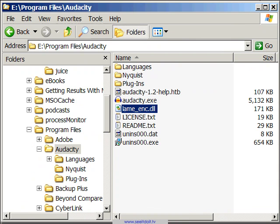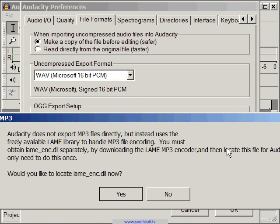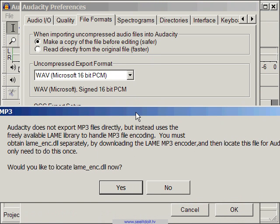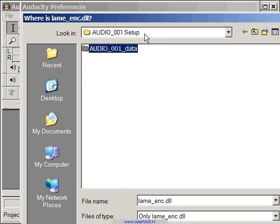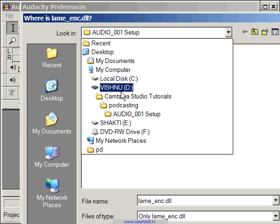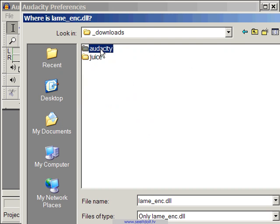Now we need to point Audacity to this LAME file. Click the Find Library button. A dialog will pop explaining why you need the LAME codec. Just click Yes, then locate the LAME underscore ENC dot DLL file. Once located, click Open.